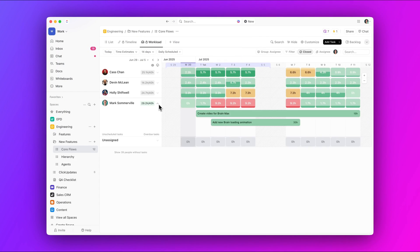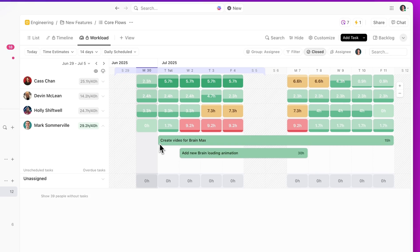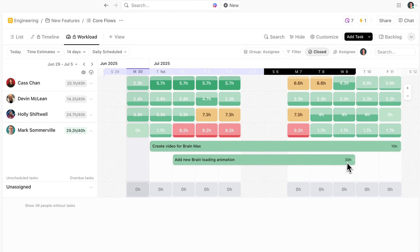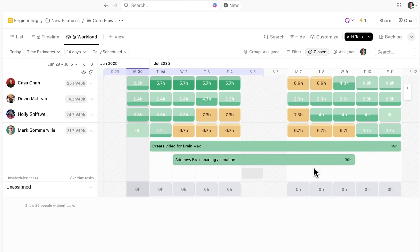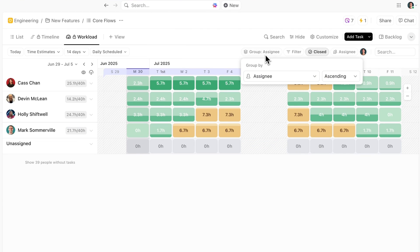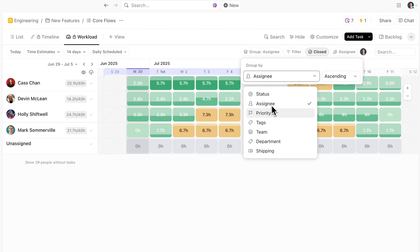Next up, spot overloads at a glance and quickly adjust tasks with an improved workload view. Instantly balance your team's capacity using color-coded indicators, infinite horizontal scroll, and flexible grouping by assignee, status, or priority.